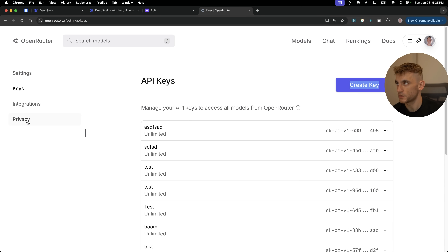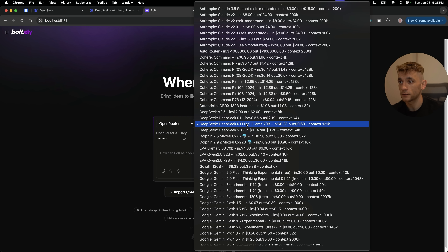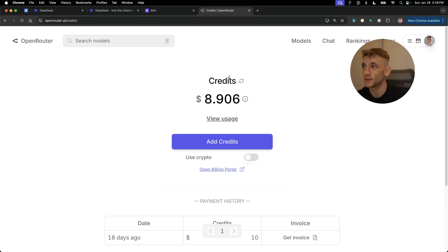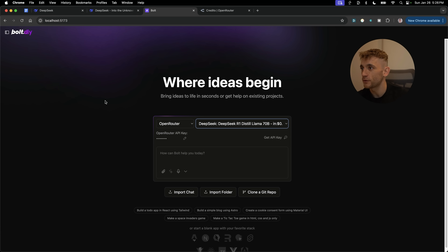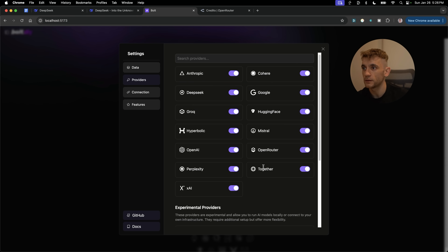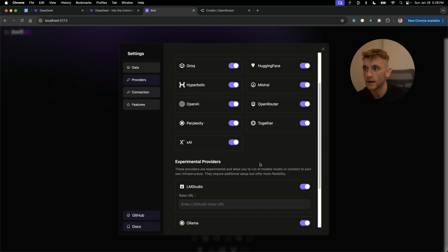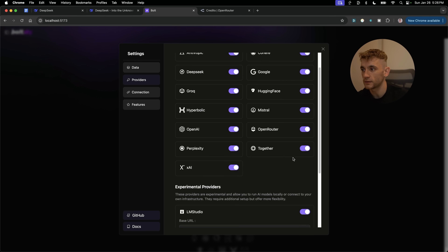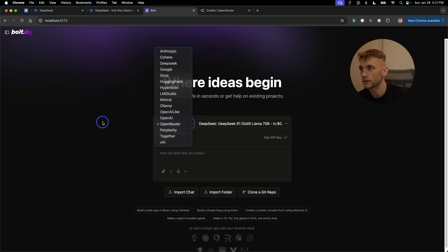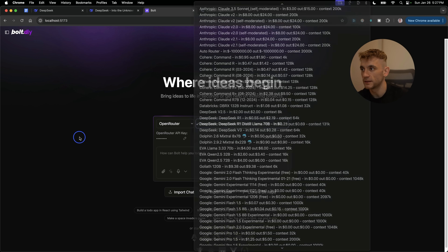OpenRouter is a paid API but it doesn't cost a lot — less than a dollar, super cheap. I've YouTubed about this stuff every single day and I've only used around ten dollars total, so it's pretty hard to spend your credits. Inside Bolt, go to Settings, then Providers — you can see all the different AI models you can use. Make sure OpenRouter is selected, and you can also host this with Ollama.